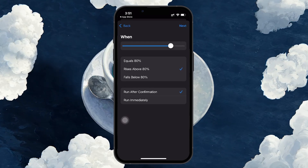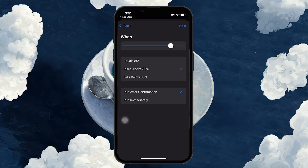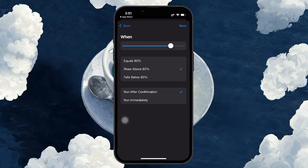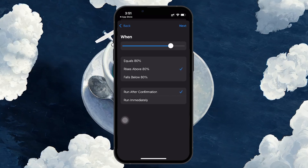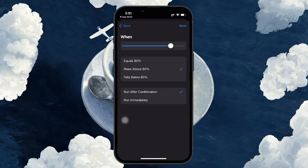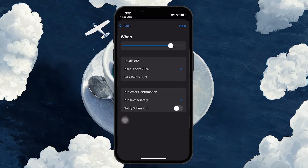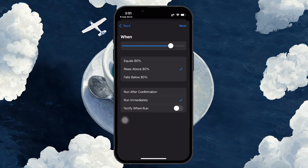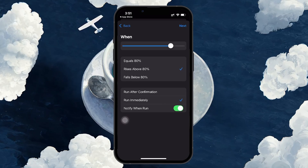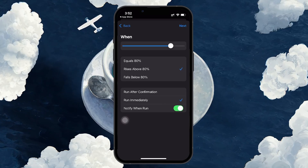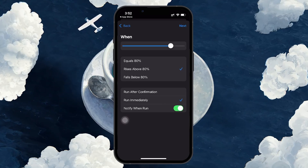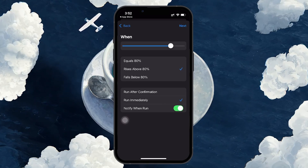There is one more important step here. By default, the automation will ask for permission before running. You need to select Run Immediately to make sure the notification runs automatically. This ensures that your notification will trigger instantly without asking for your confirmation.